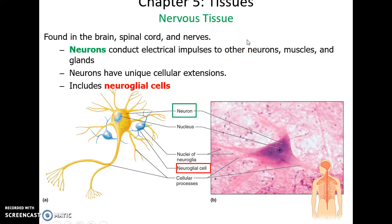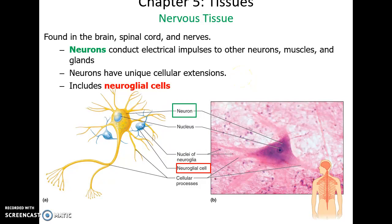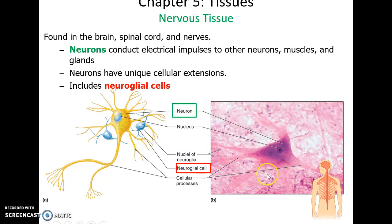Nervous tissue is found in the brain, spinal cord, and nerves. The most famous cell of the nervous tissue is the neuron, with its long axons and shorter dendrites. Neurons carry nerve impulses to control various processes in the body. There are also support cells called neuroglial cells that are very important. Here's a big neuron with its processes, and the little dots are the nuclei of various neuroglial cells.